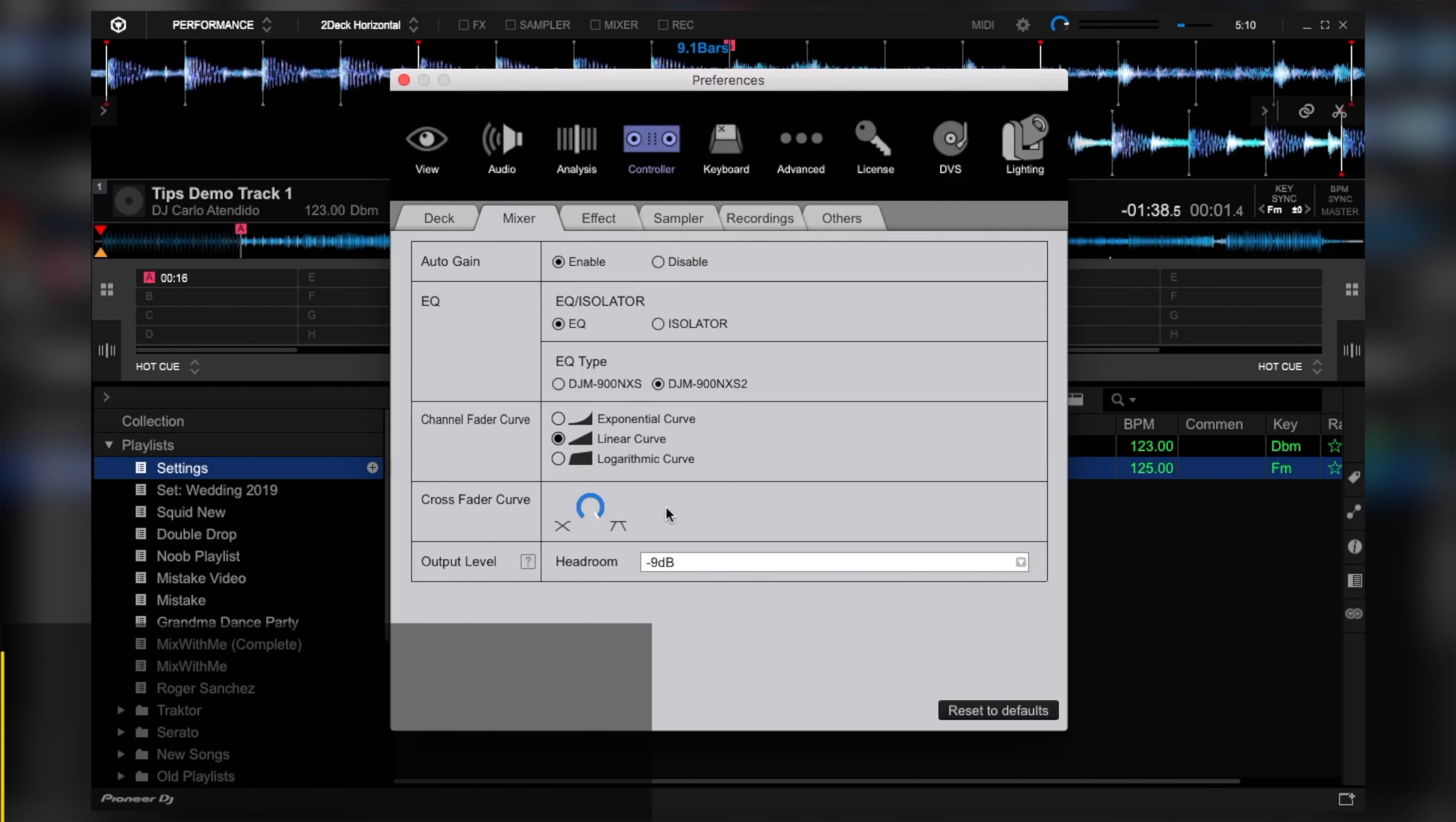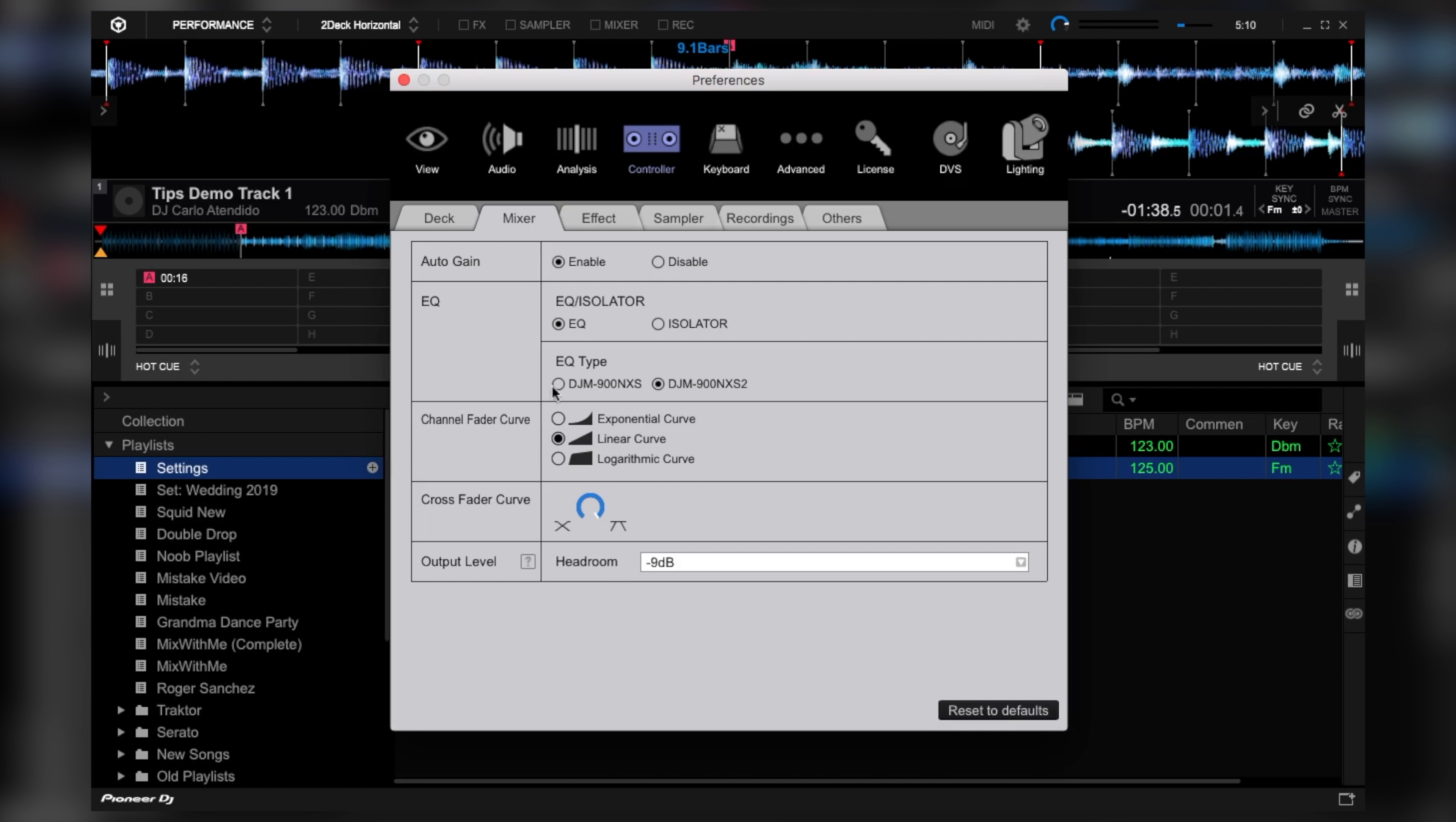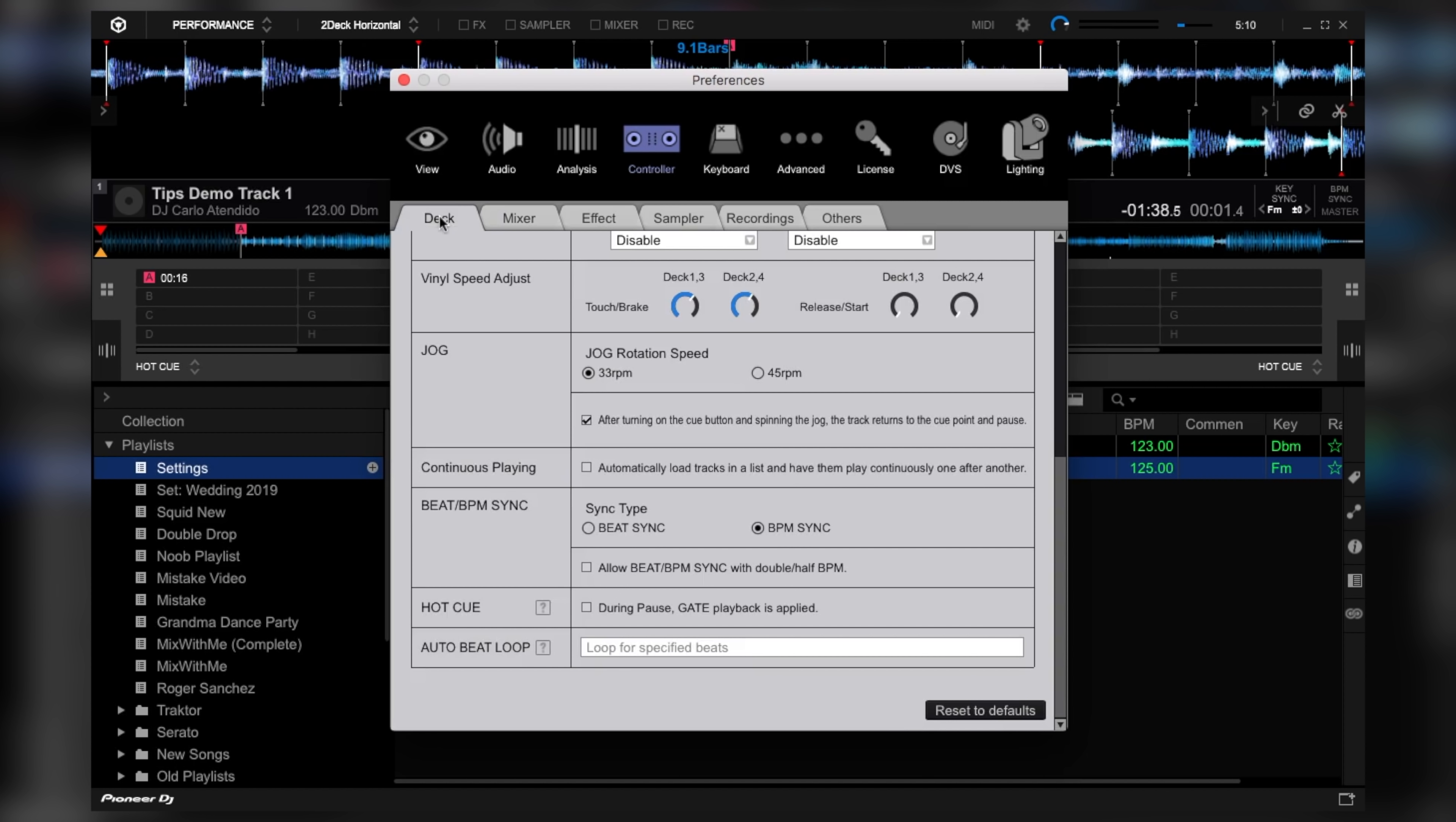So to get this setting on Rekordbox DJ, from the controller tab, click the deck sub tab, then locate hot cue, then tick during pause, gate playback is applied.